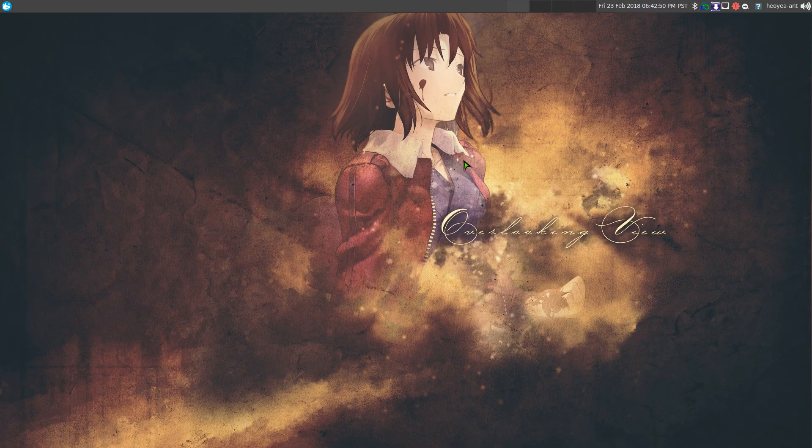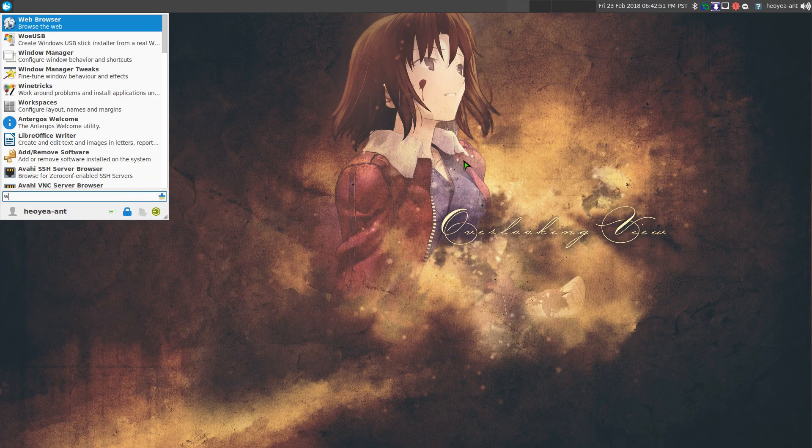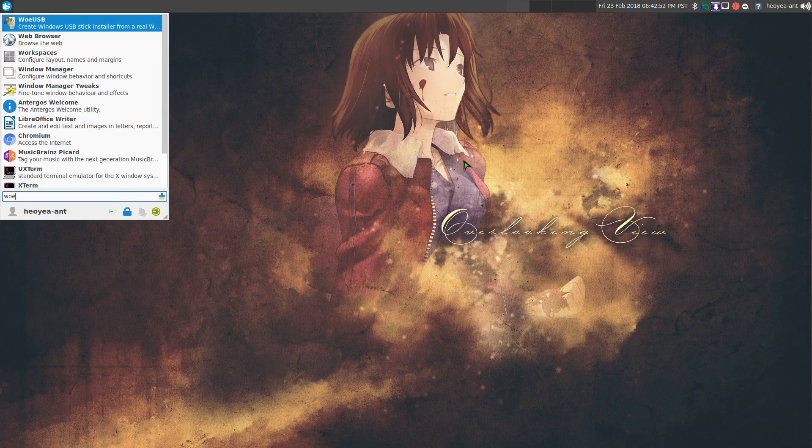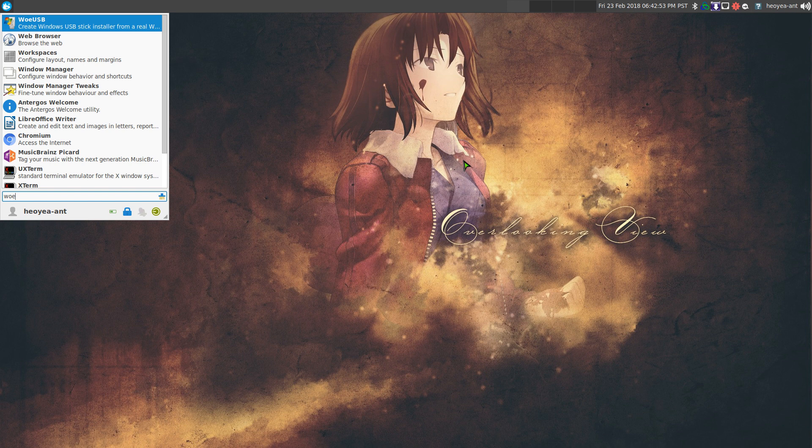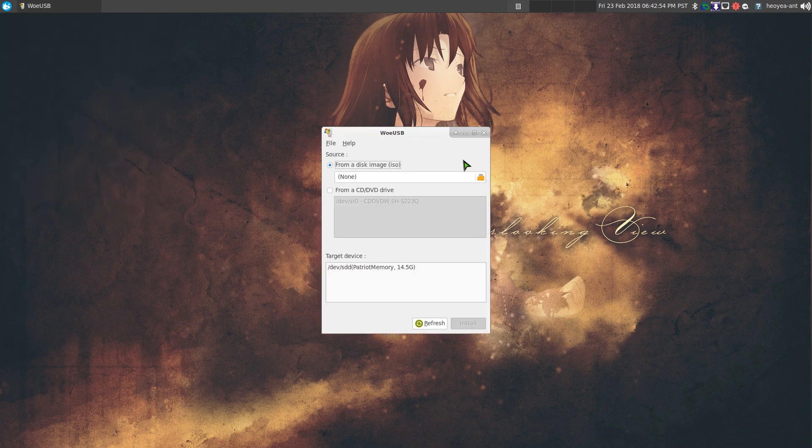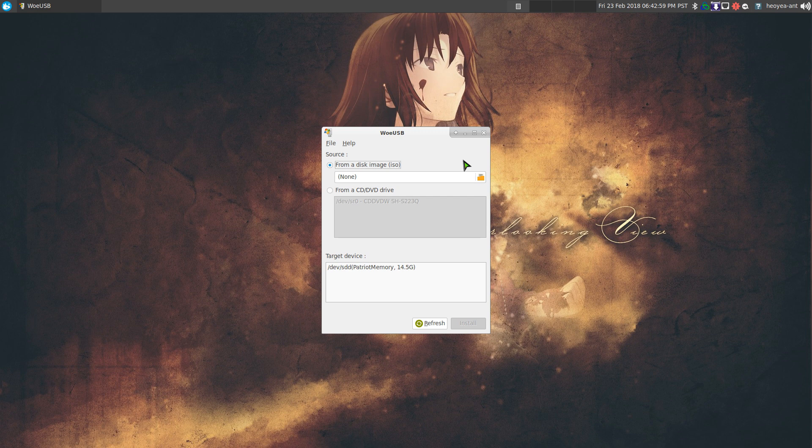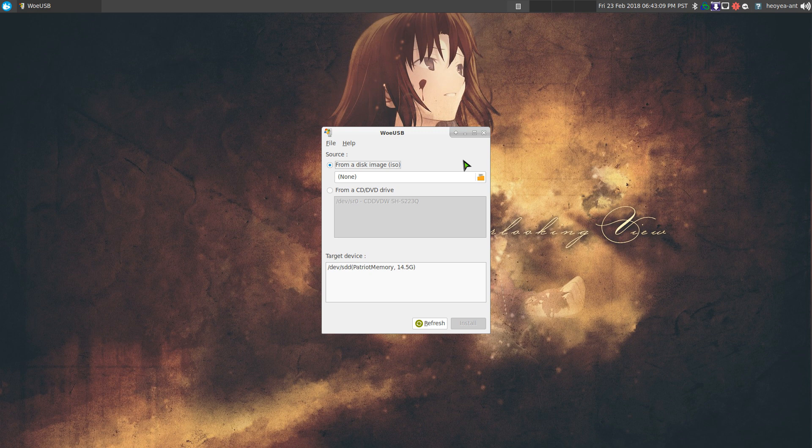This one's going to be on WoeUSB. It's a way to create a bootable Windows installer on your USB flash drive or something like that. Let's say if you have a CD or an ISO image and you want to use your USB stick to install Windows, which I had to do yesterday.